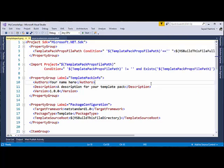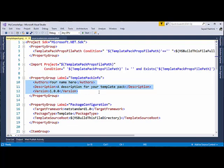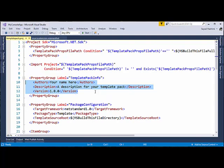We have a template.proj file under the template folder. This file is responsible for building the NuGet package. If you plan on releasing your templates on NuGet.org or any other NuGet repository, you should go in and fill in some metadata about your package — author, description, version. There's some other stuff you can set in here too.